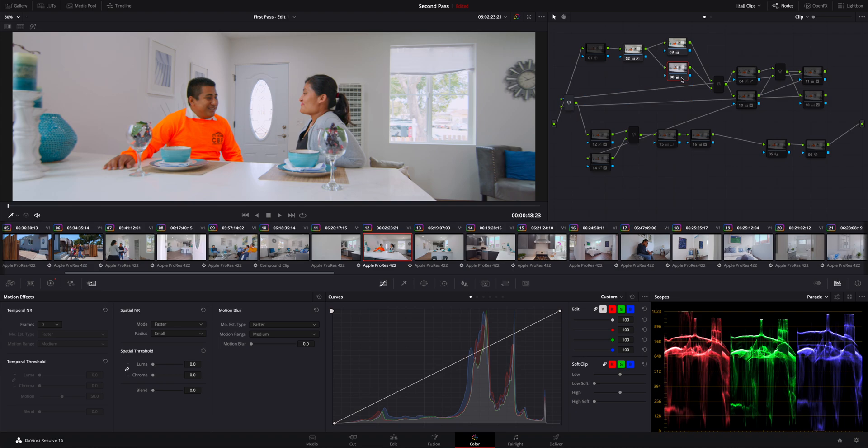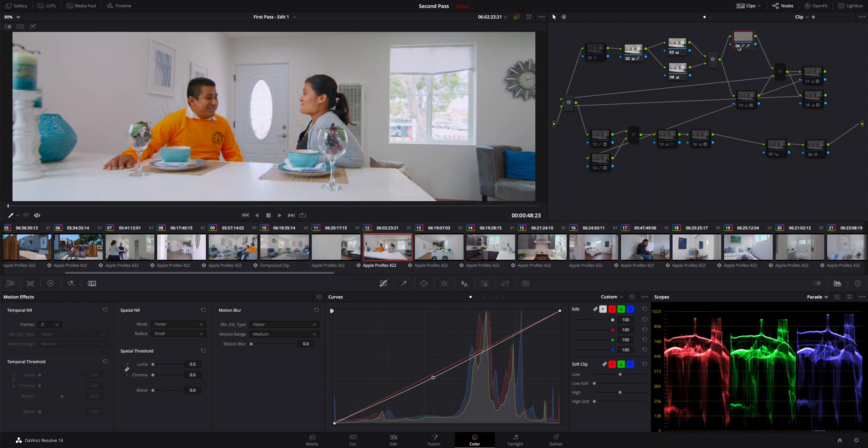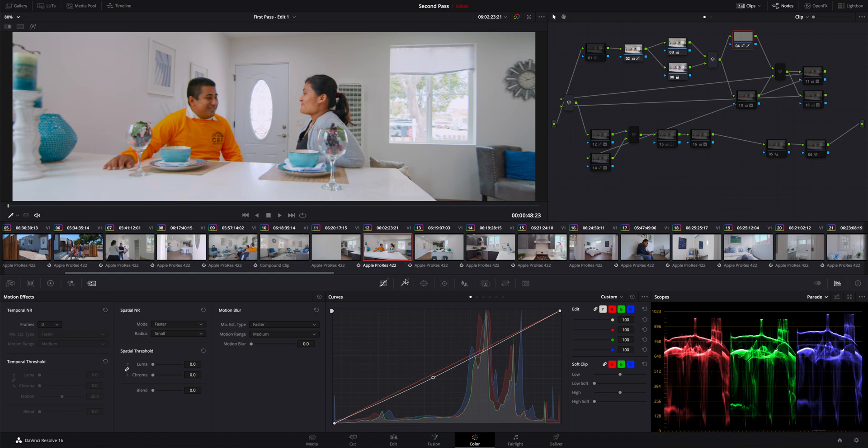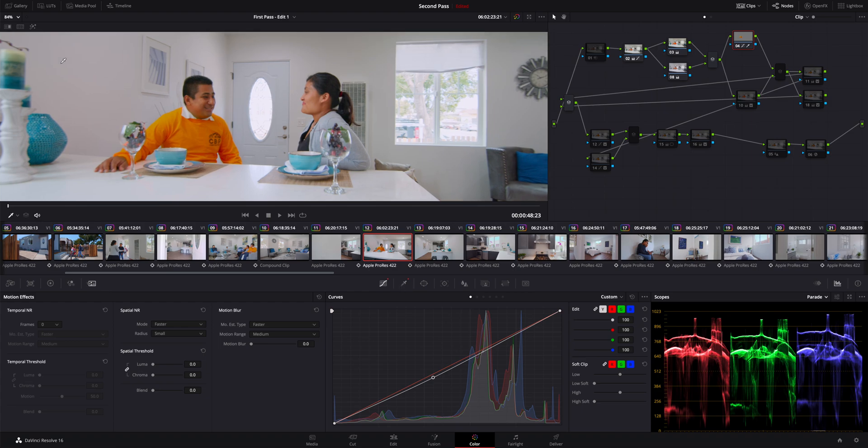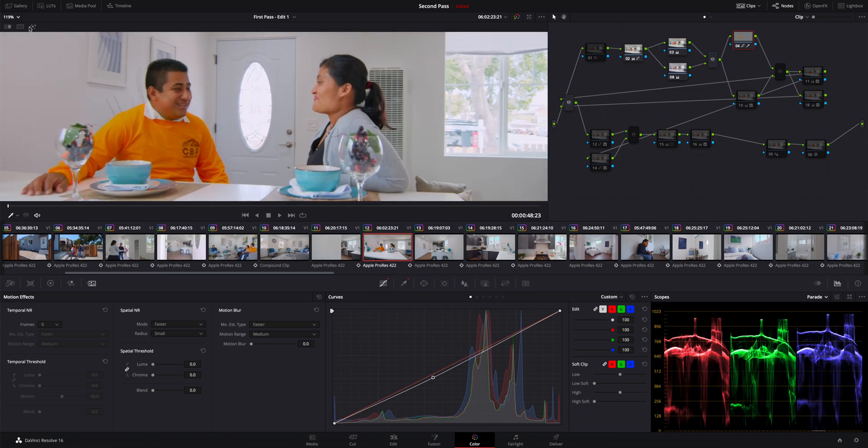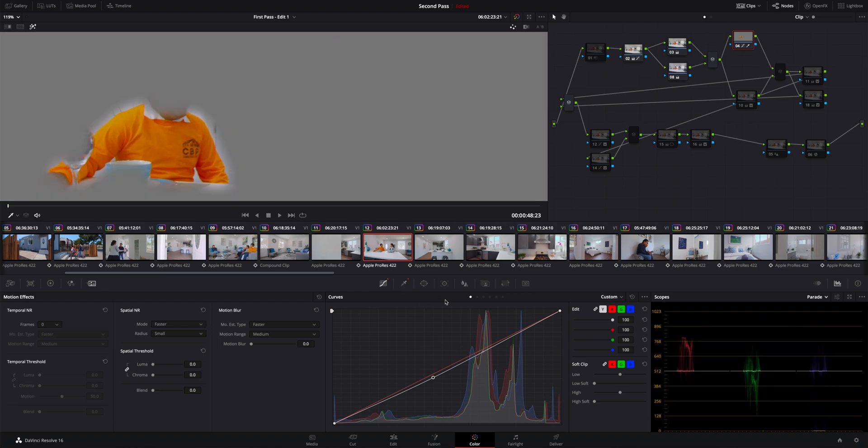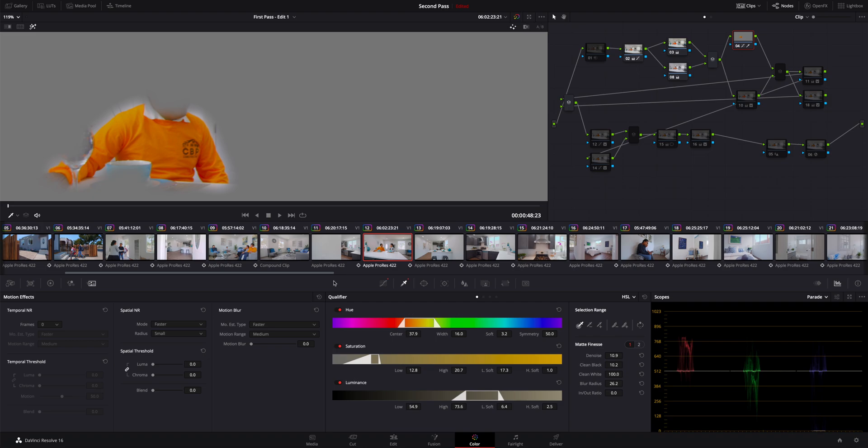Then this guy's shirt was just so nuclear, it was just bright bright orange and it was just bugging the crap out of me, so I took that down in saturation. Essentially all I did was I used a qualifier, and it was very rudimentary. I didn't care too much if I got things outside of the shirt. Essentially I just wanted to get most of the shirt. In qualifier here you can just take your little eyedropper and just drag it across a color that you want to get and then you can just tweak these settings.